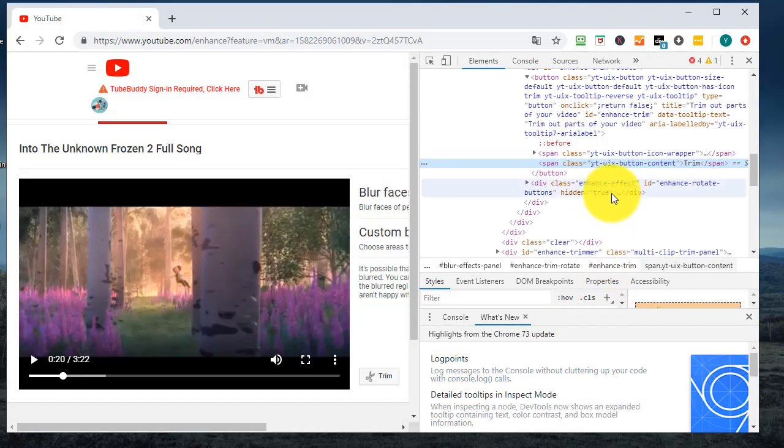In the pop-up Elements tab, find and delete hidden equals true code.